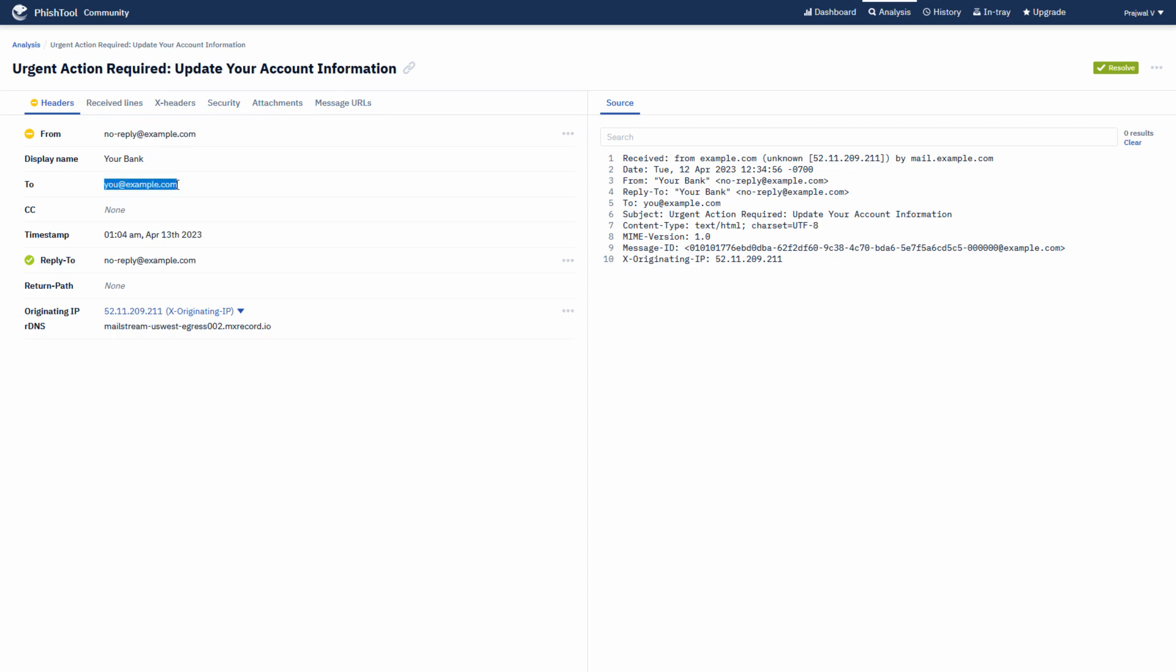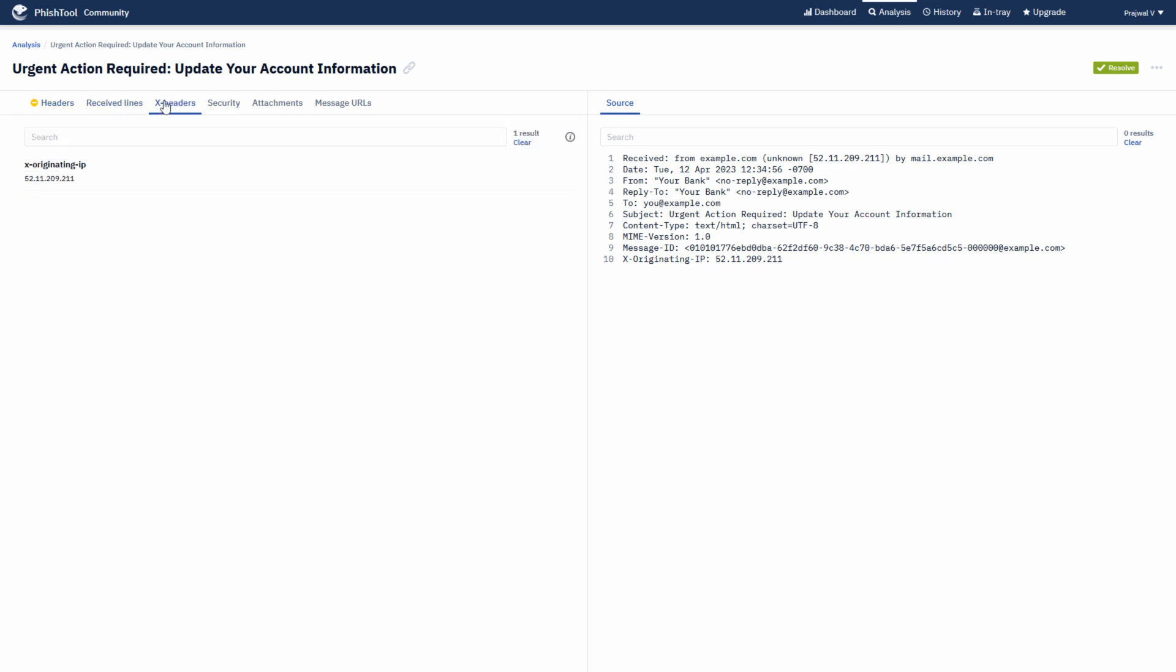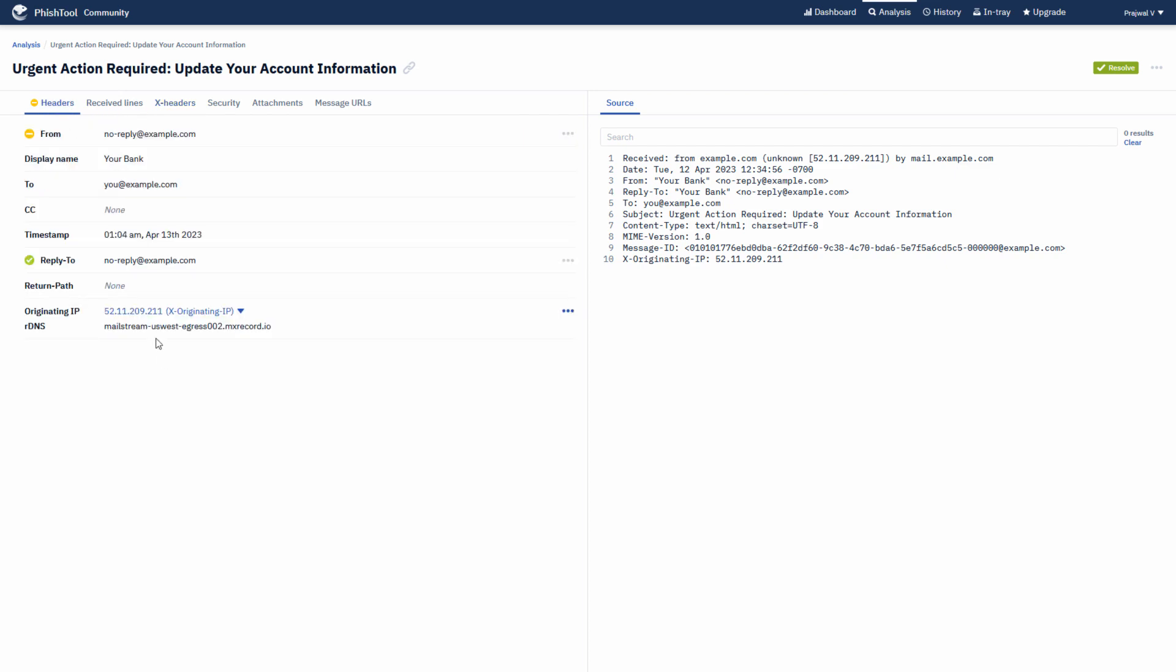To is you, that is you at example.com. It has a particular timestamp, a reply to, and an originating IP address. Phish tool has also taken the details of the x originating IP address and has given the corresponding email server for that.